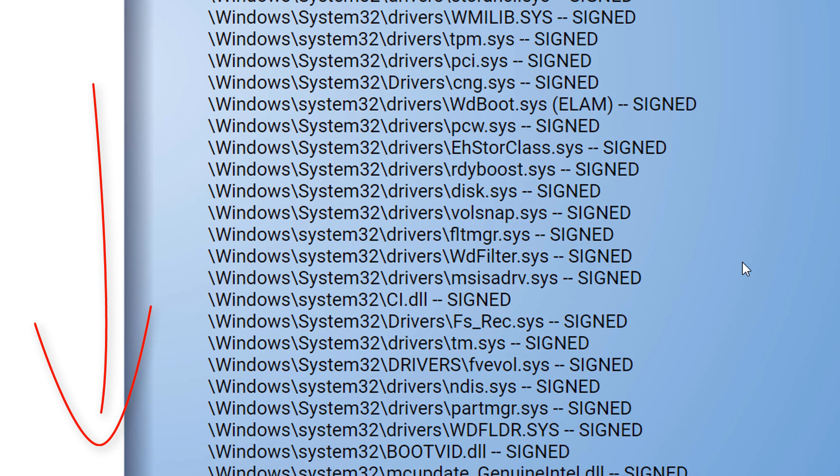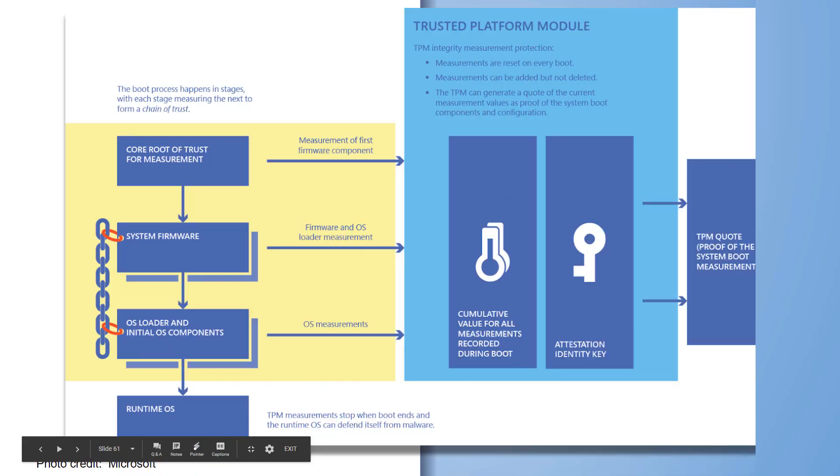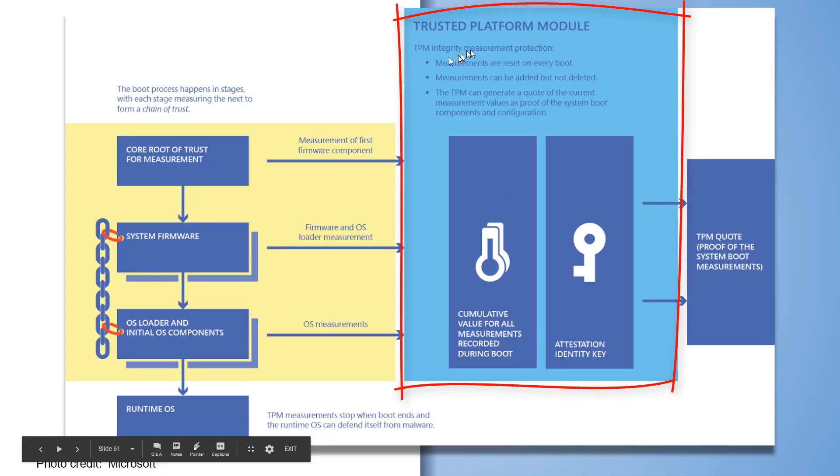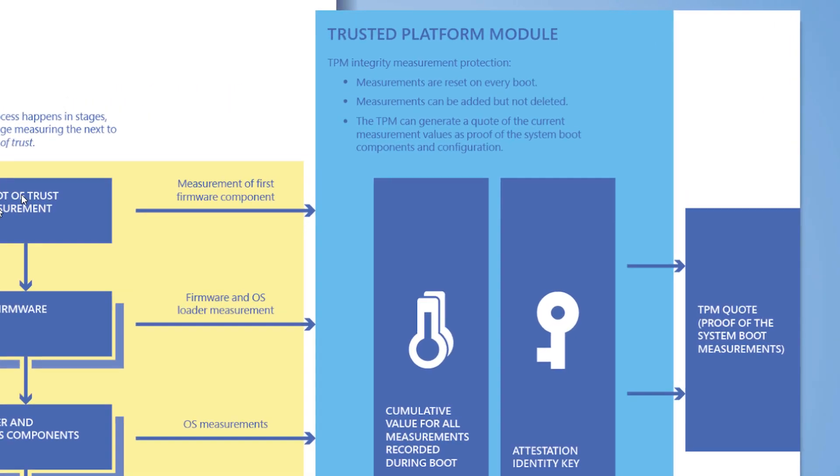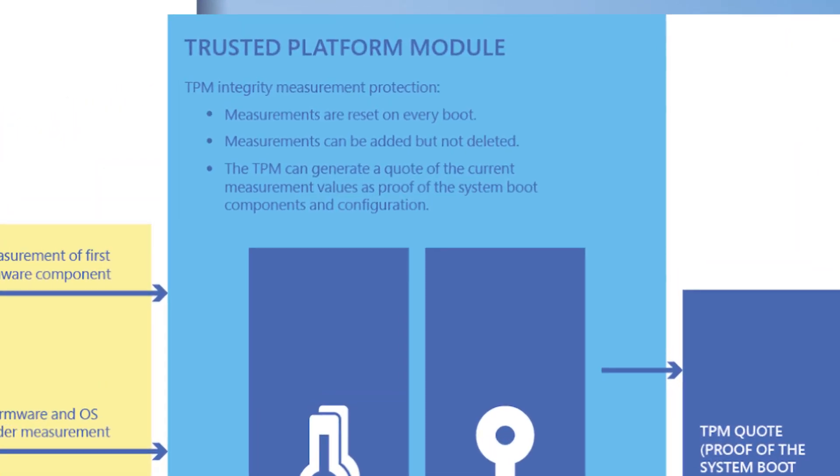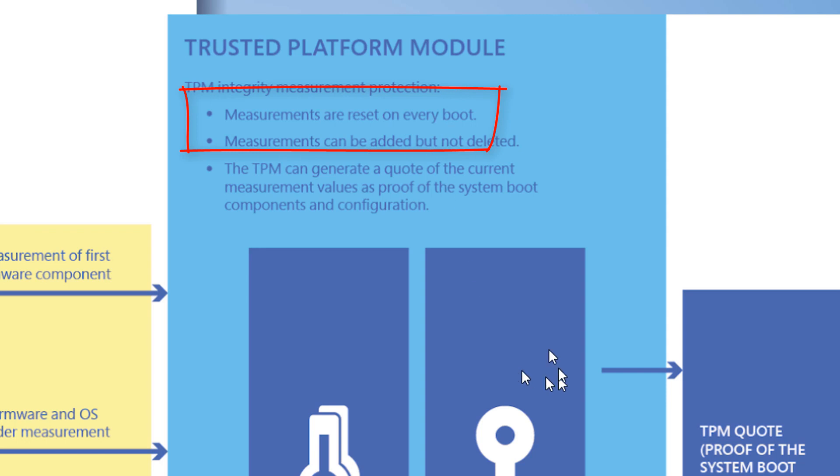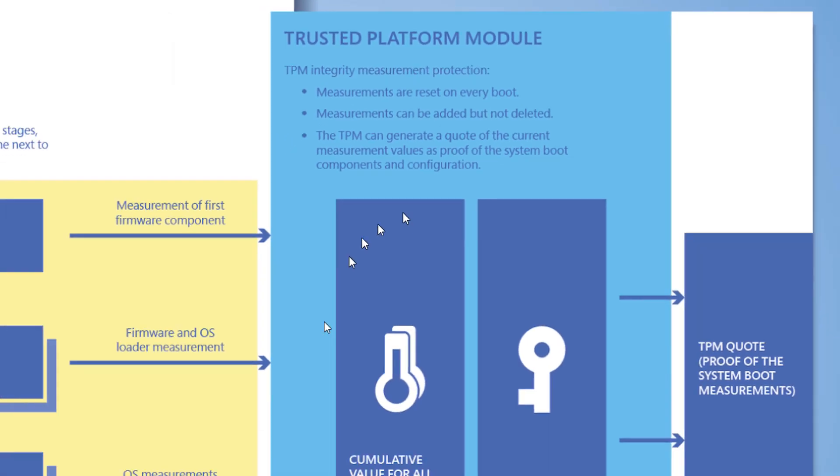And you can see it looks at every single file that is booted up and validates it. Now, central to this whole concept is the trusted platform module. It provides our core root of trust.